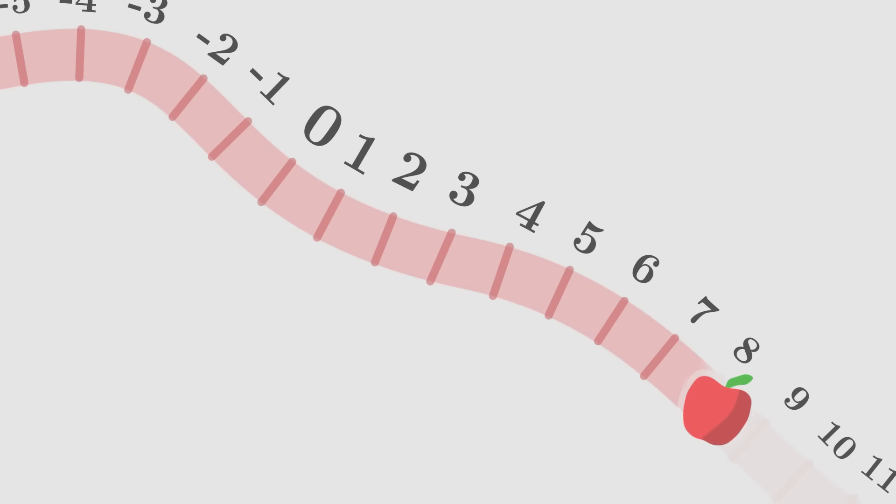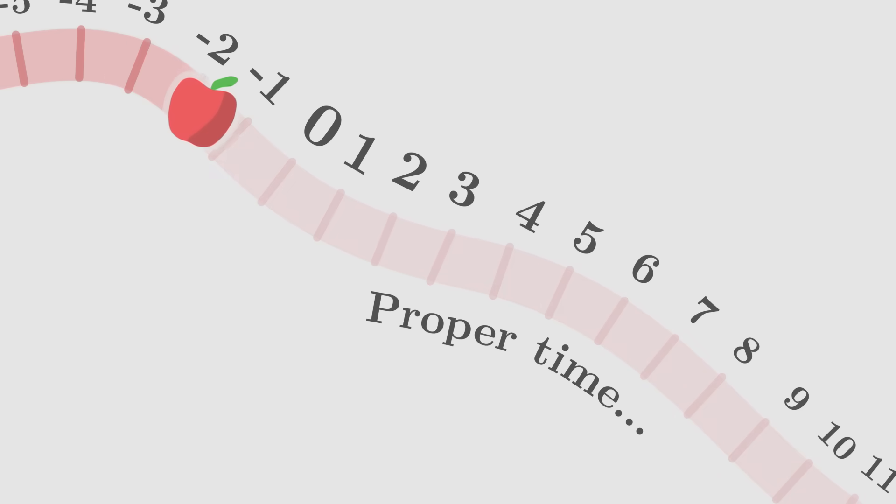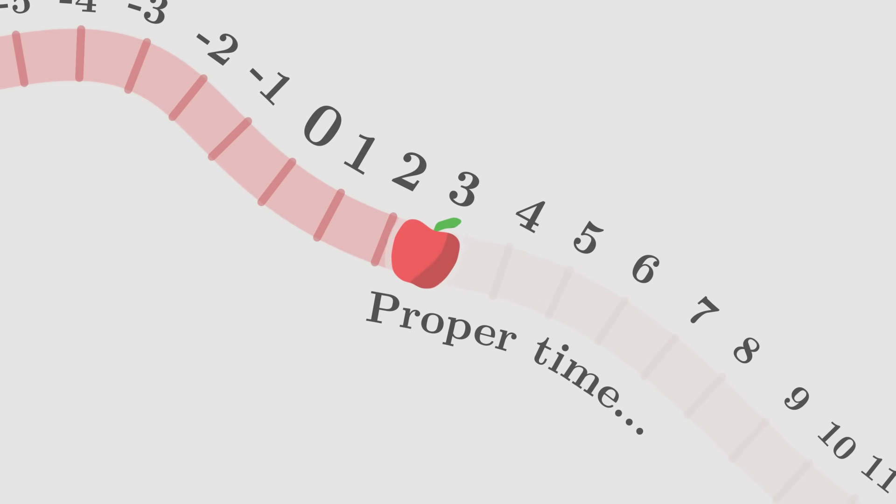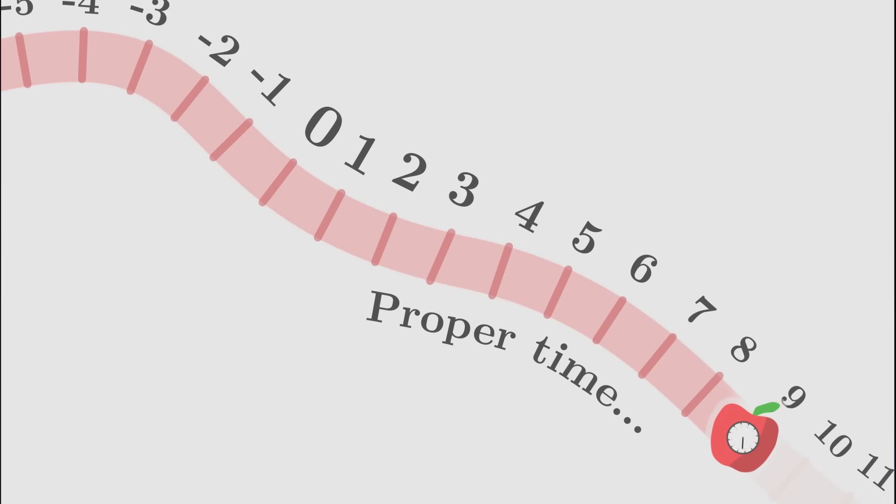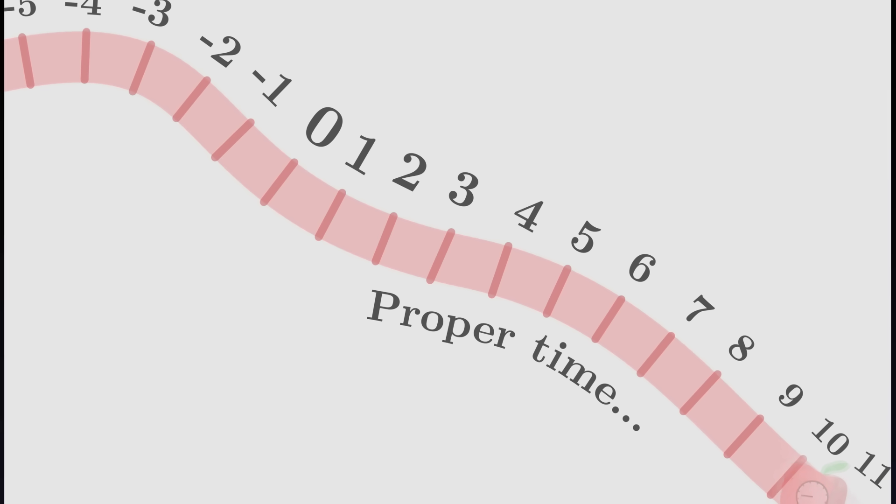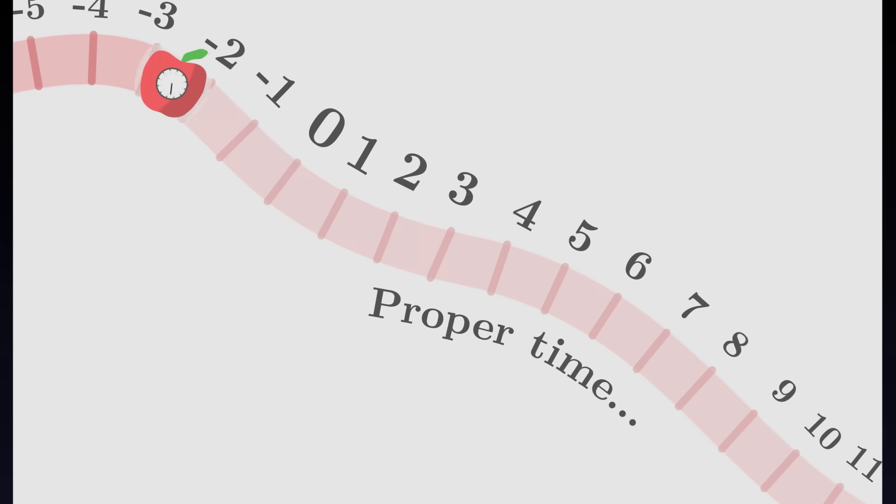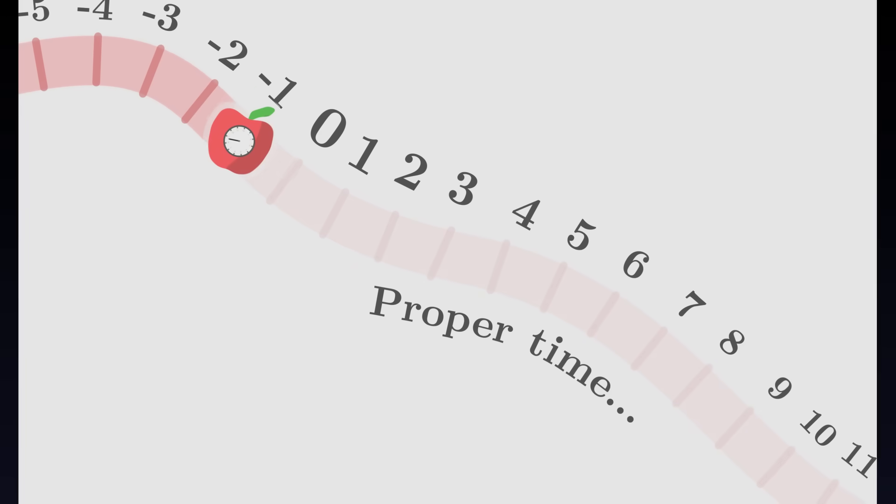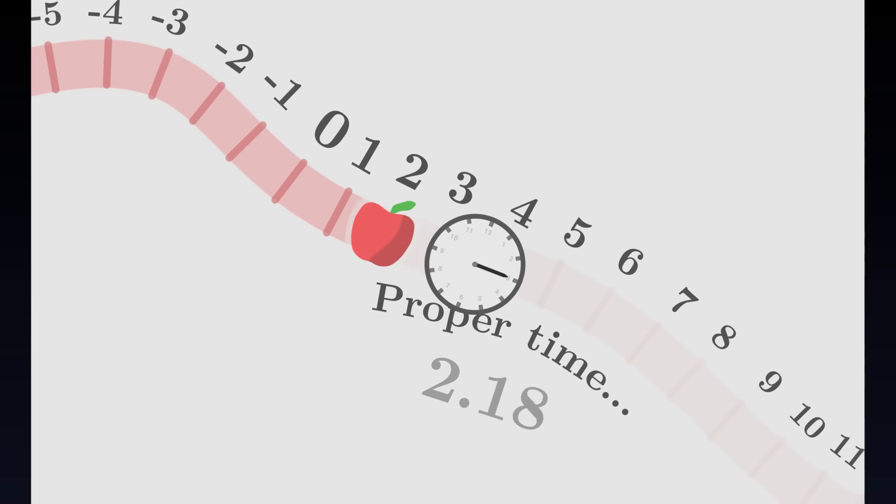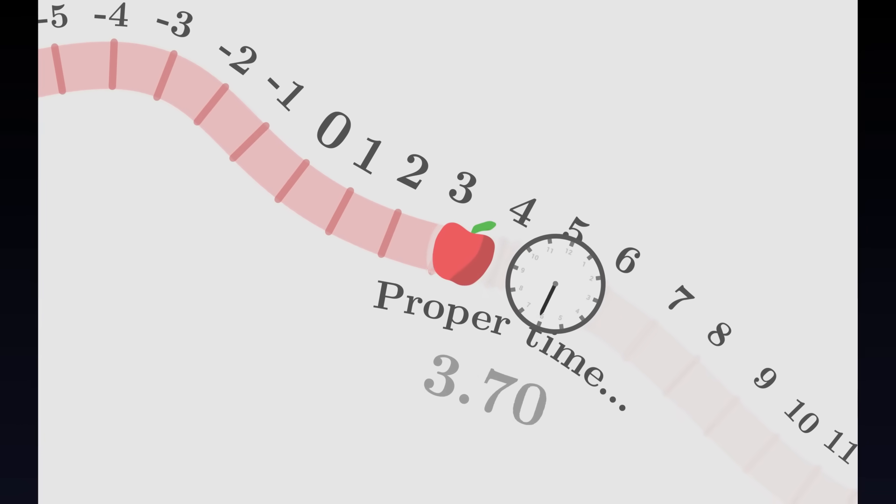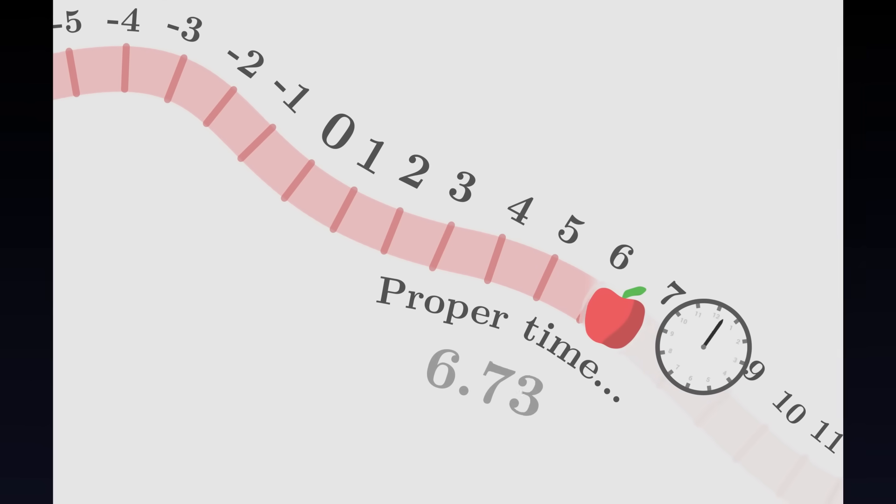These graduations along which the apple moves will be called the apple's proper time. The proper time of the apple is the time that governs its internal evolution. In a way, it is the time which would tick on its own clock. As it passes, the apple evolves and moves through the dimensions of spacetime.